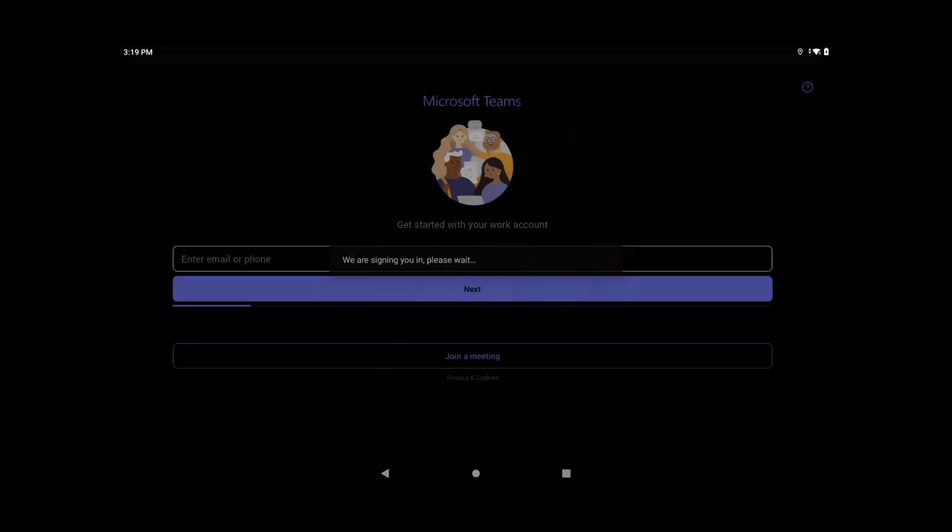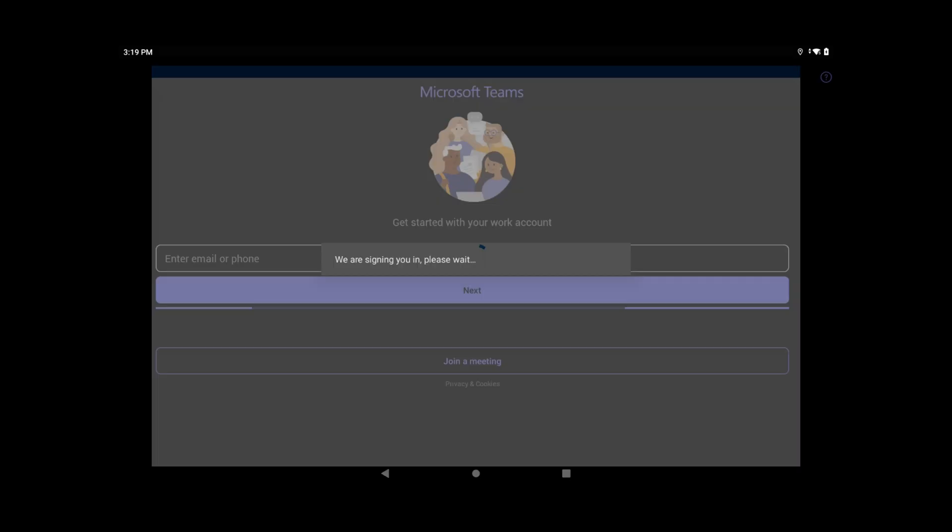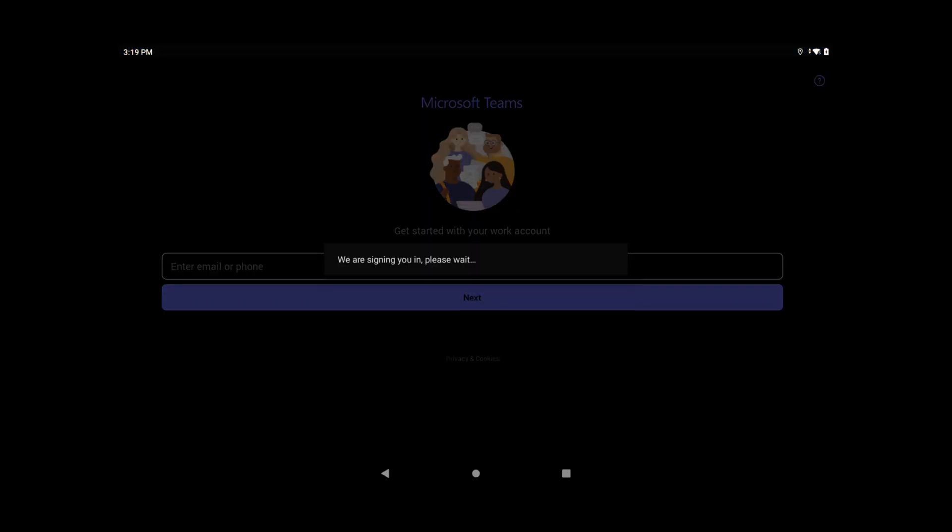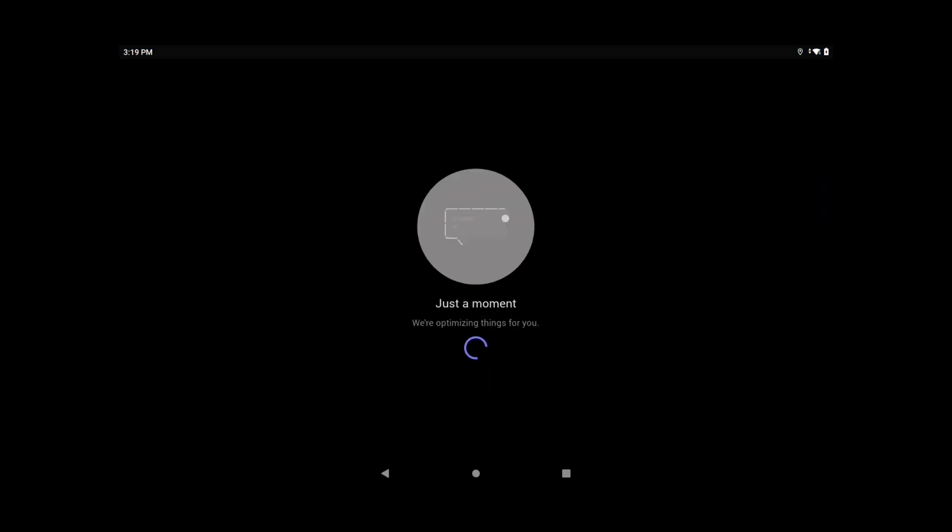You'll see Microsoft team opens up, and automatically signs the user in all the way through.